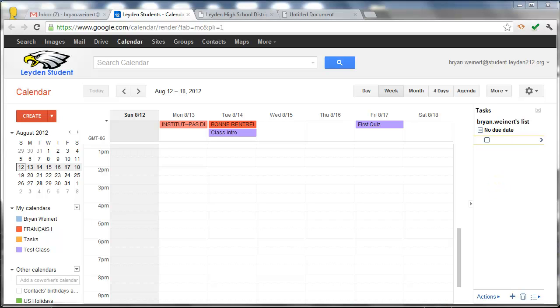The last thing that I'd like to mention about Google Tasks is that because our students are using the Chrome browser on the Chromebook, we have added the Google Tasks extension so that no matter what screen the students are looking at, whether it's their calendar, their email, or any website, they'll have access directly to their tasks.